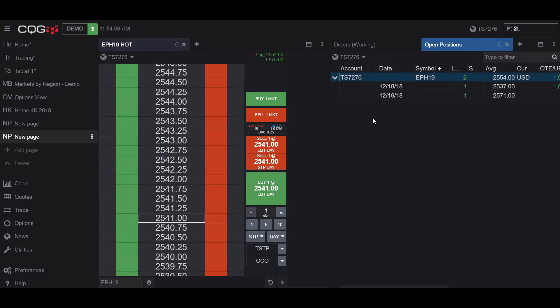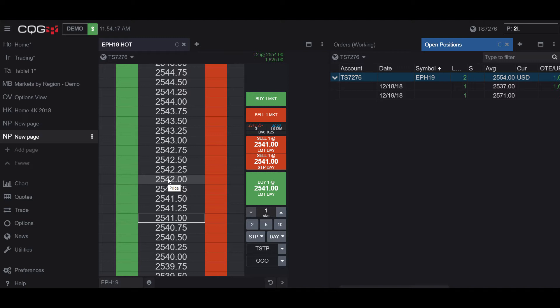So as you can see, our limit order was, once we clicked on our feature here, the Go Market feature, automatically transformed and filled at the best available market price.